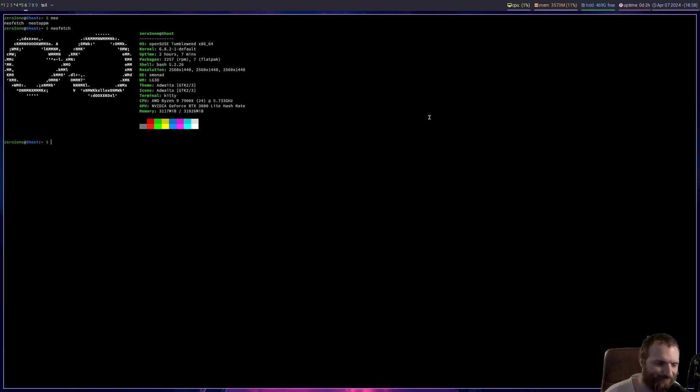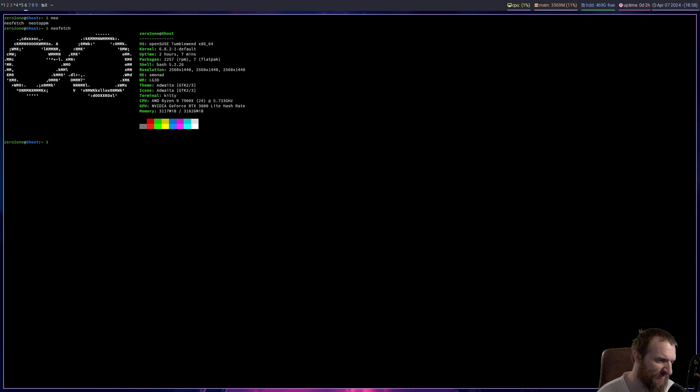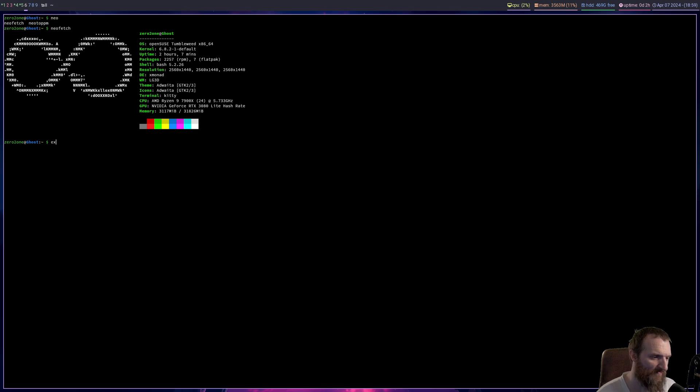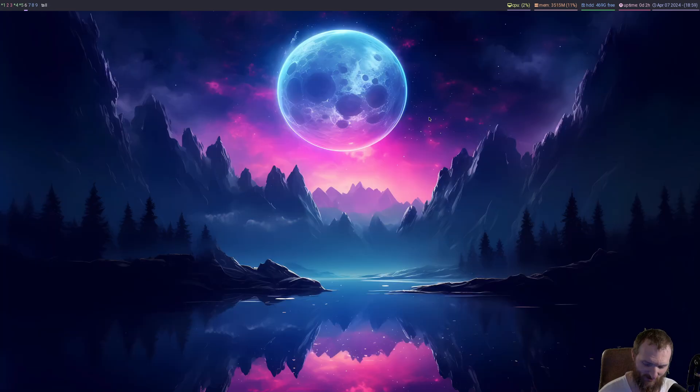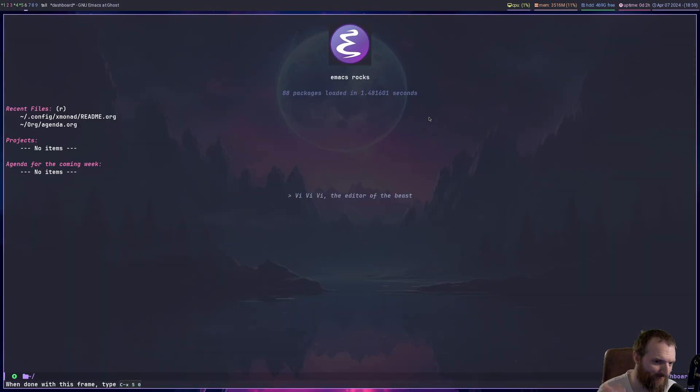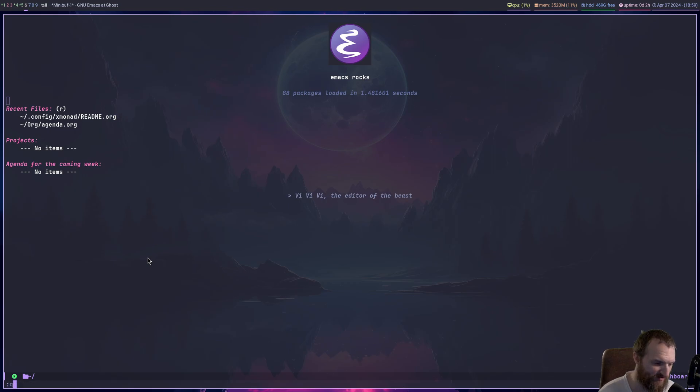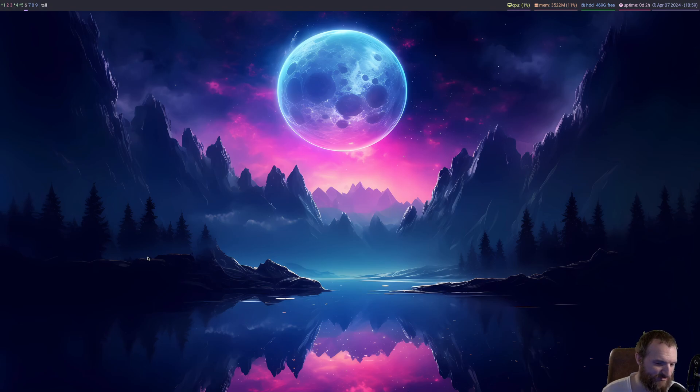What else have I done? Well, I've got neofetch installed, I got oh my bash installed just to have some bling here on my prompt, and I got a wallpaper installed. I got emacs installed and I got all my emacs stuff going so that works, and that works pretty much just like it did in Gentoo.